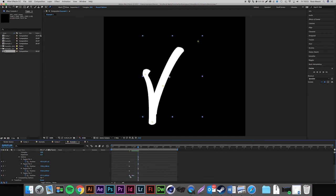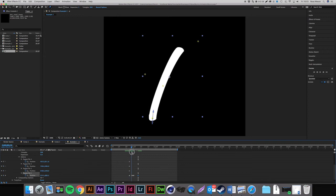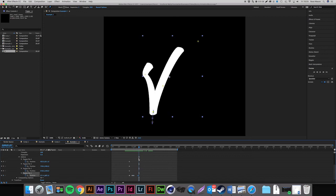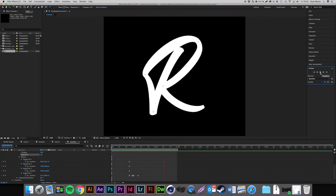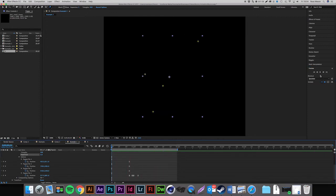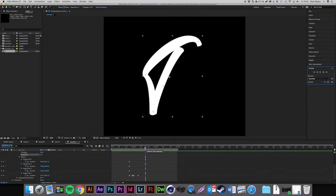Copy that first keyframe with Command C, then Command V to paste it so it goes back to its original position. Watching it now, you see it goes down and comes back up. Now we can worry about the rest of the pins — you're going to repeat this process with all of them. Select your keyframes and press Function F9 to make them Easy Ease. Let's see how it's looking so far — we've got our first bounce.